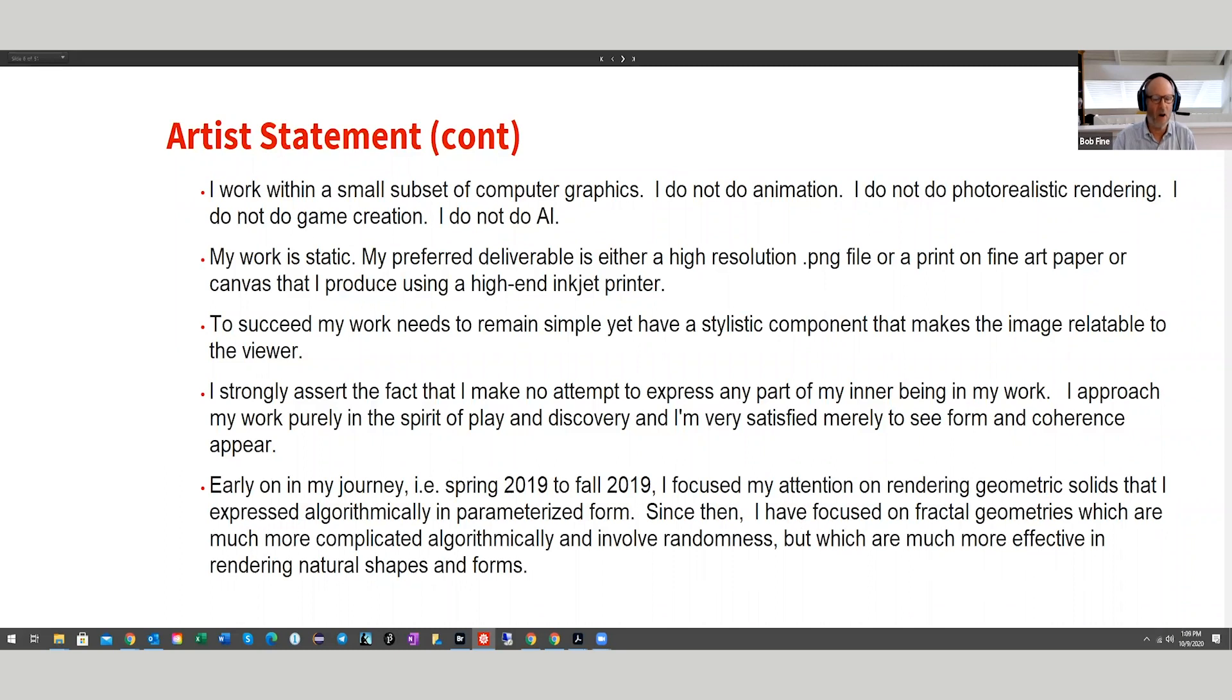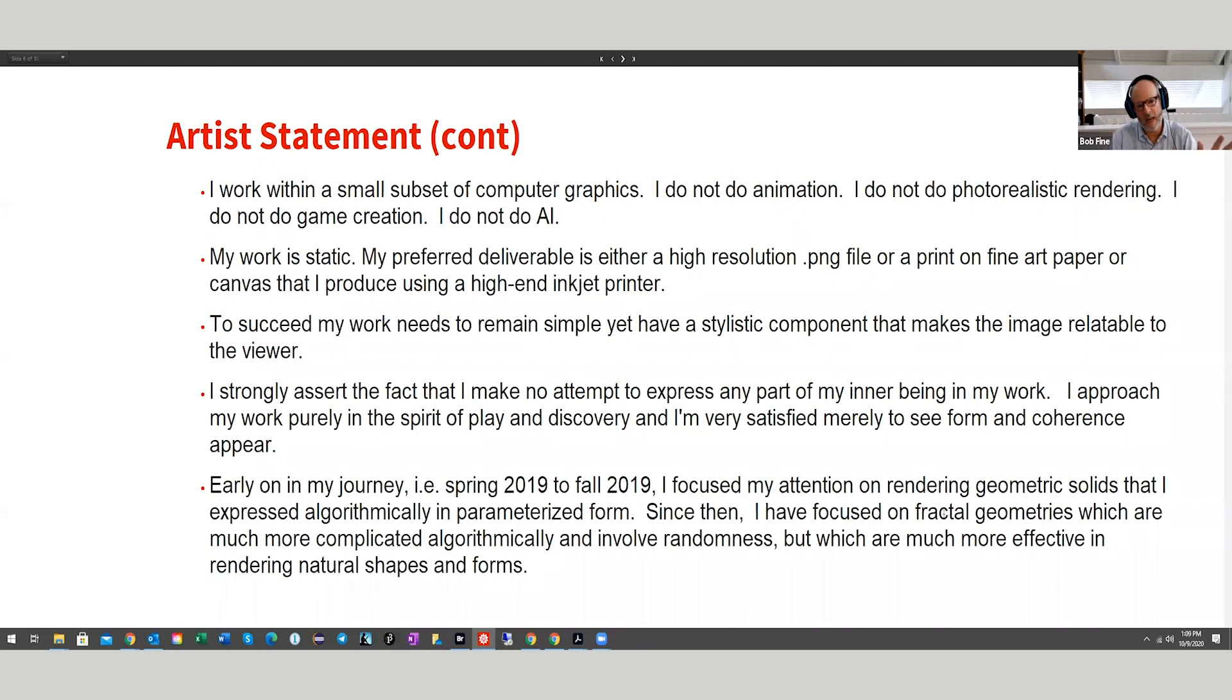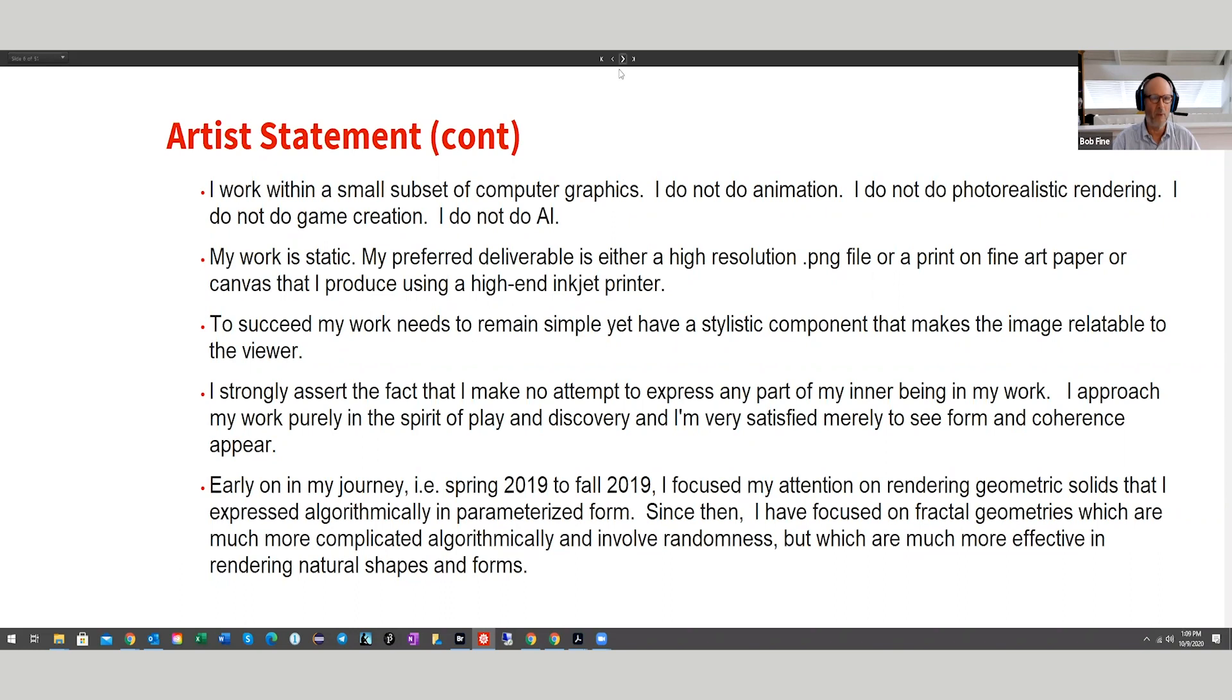As an overview to the rest of what I'm going to talk about, for the first six months I focused on rendering geometric solids that I expressed algorithmically. And then since then, the key here is that I realized that what I was doing geometrically wasn't going to have any interest to the 35 or so art galleries in Charleston. So I started thinking about more organic renderings and shapes.